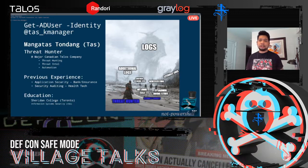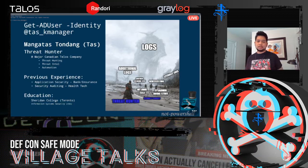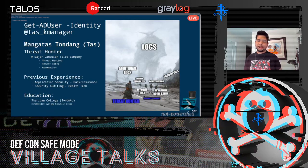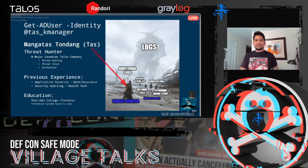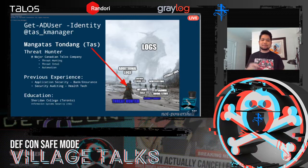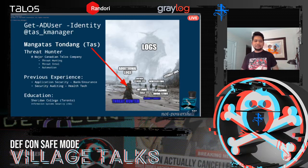I graduated from Sheridan College, so I'm based in Toronto, Canada. If you're a company around Canada looking for good talent, you can definitely look into that. That's pretty much me — with my medium-small security budget, fighting the bad guys one log at a time.